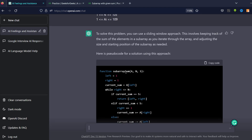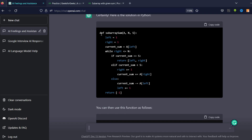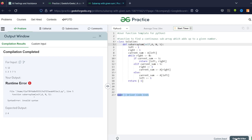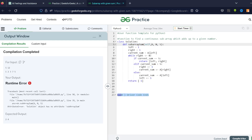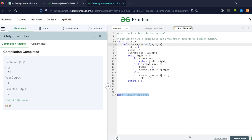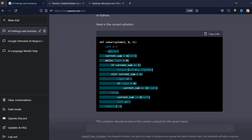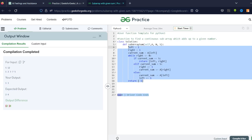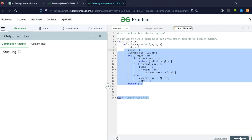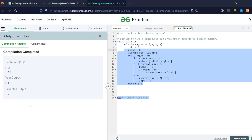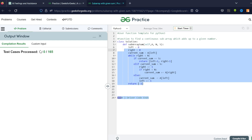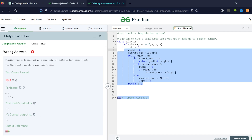I ask it to give me the code in Python. Now it's defining the function the Python way. I copy the function, go back, paste it, compile and run — and we have an output difference. It was expecting two but we got one, and expecting four but got three. So the code doesn't work. I paste the error back into ChatGPT and ask it to fix it. This time it compiled successfully and we got the expected output. Let's try to submit it.